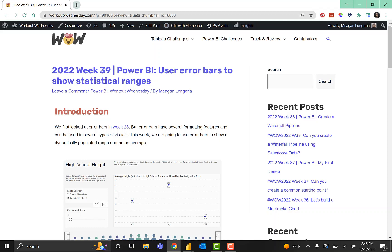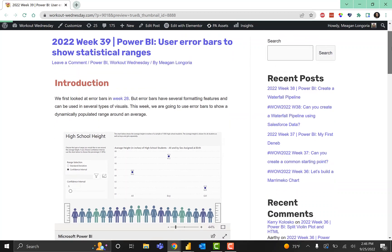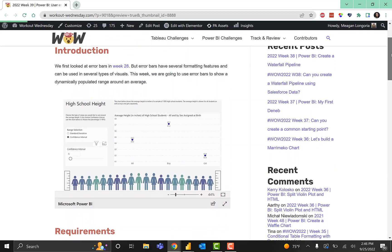Hello and welcome to week 39 of Workout Wednesday for Power BI 2022. We looked at error bars in a previous exercise, but error bars have a lot of flexibility and formatting options, so we're revisiting them to use them in a different way.